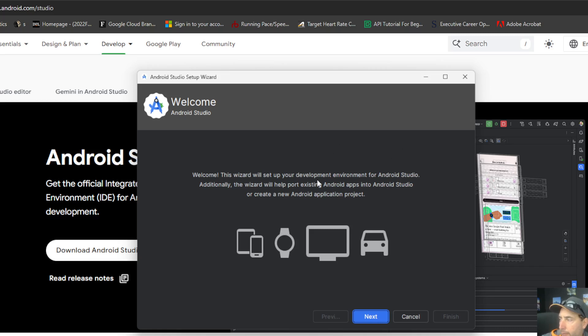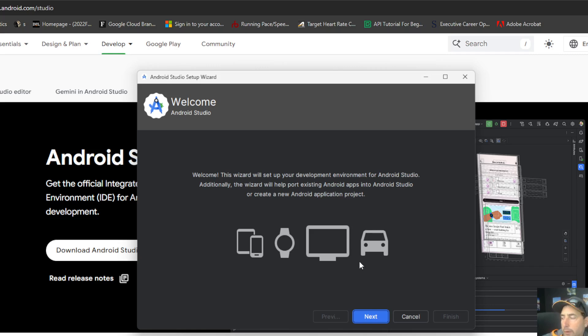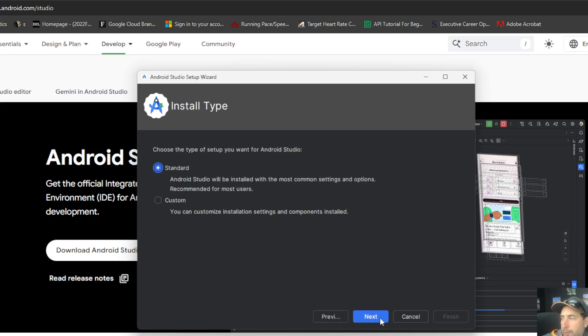And this will walk you through setting up your development environment for Android Studio and also help any existing Android apps into Studio that you might have or to create a new app. So we can go ahead and click next here.